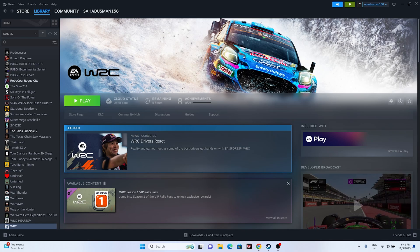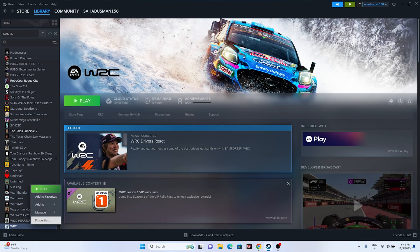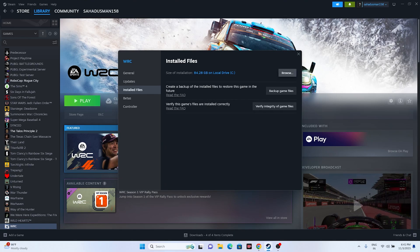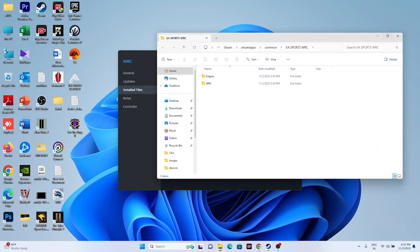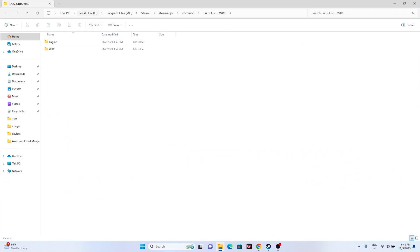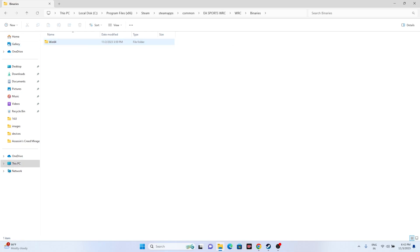Next, if the issue is still there, we have to try launching the game from the installation folder. Sometimes we launch the game from the shortcut, which is why we're having the crashing issue. Right-click on the game in Steam, go to Properties, then Install Files, and click Browse. That will take you to the installation folder: This PC > Local Disc C > Program Files (x86) > Steam > steamapps > common > EA Sports WRC. Open WRC, go to Binaries, then Win64, and launch the game from there.